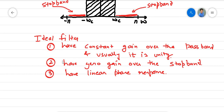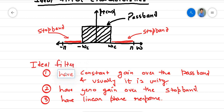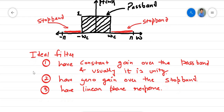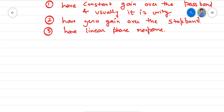To recap: ideal filters have three important properties. First, an ideal filter has constant gain over the pass band, and usually it is unity. Second, over the stop band region, the ideal filter has zero gain. Third, an ideal filter has a linear phase response. Now we'll see this particular part in detail.